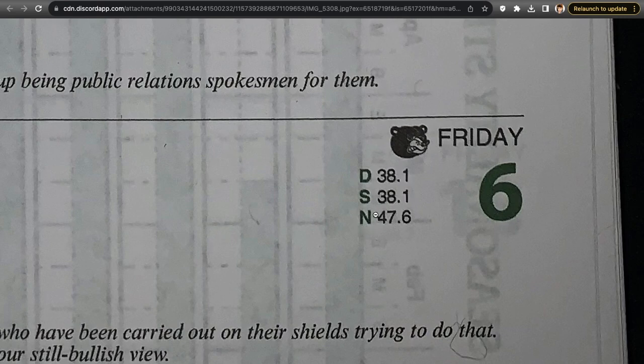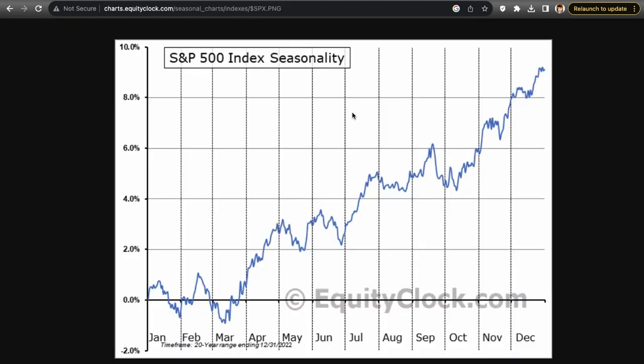Friday is historically a bearish day — bear icon — with Dow at 38.1%, S&P at 38.1%, Nasdaq at 47.6%, very low probabilities. For the seasonality chart overall, we are finally out of September, which was crazy. We followed the seasonality almost to a T — we sold off right at the half of September when the FOMC press conference and Jerome Powell's hawkish comments about keeping rates higher for longer brought the market down perfectly.